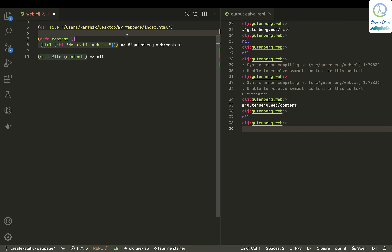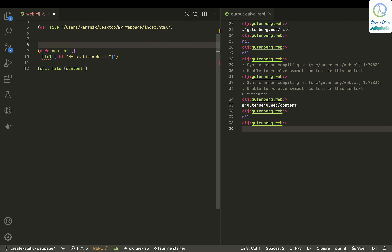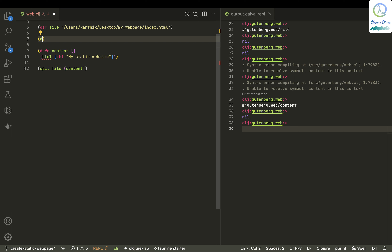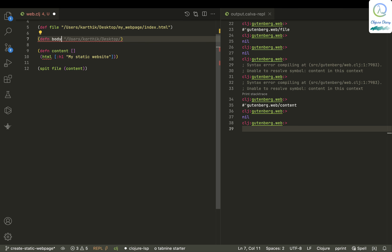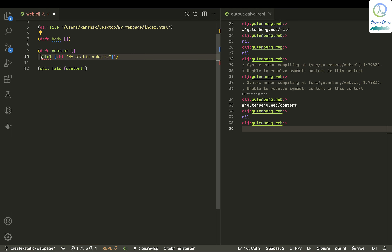There's actually a head and body in HTML. What we have right now is the body, so let me define something called 'body'.